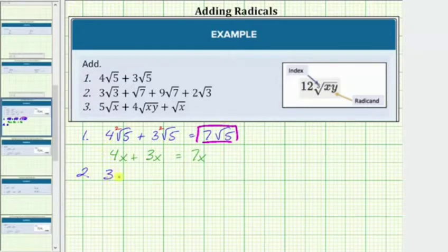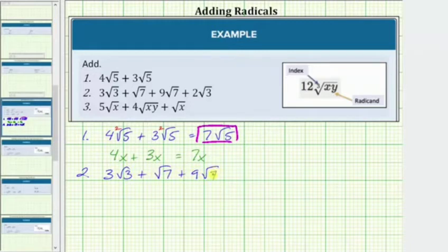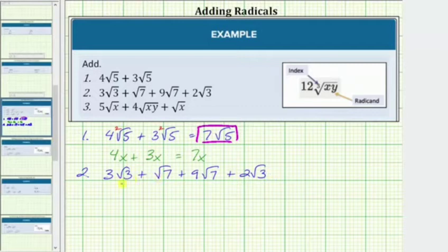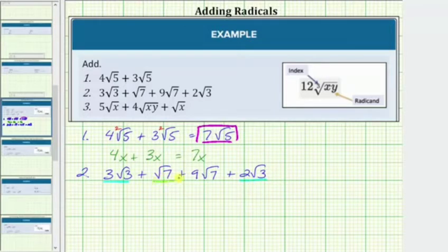For number 2, we have 3 square root 3 plus square root 7 plus 9 square root 7 plus 2 square root 3. First, notice how all these square roots are simplified, but not all of them are like radicals. The first and fourth radicals contain the square root of 3, so these two are like radicals. The second and third radicals contain the square root of 7, so these two are like radicals as well.